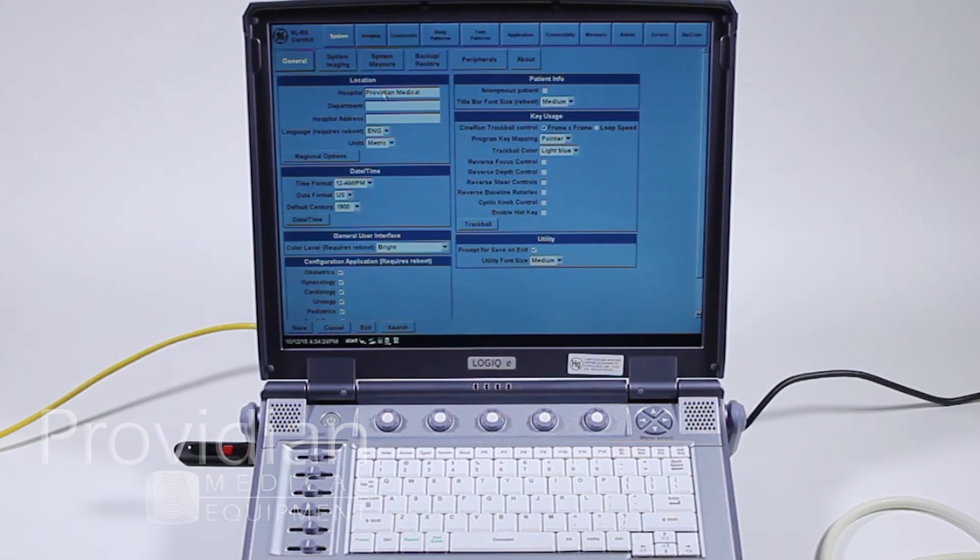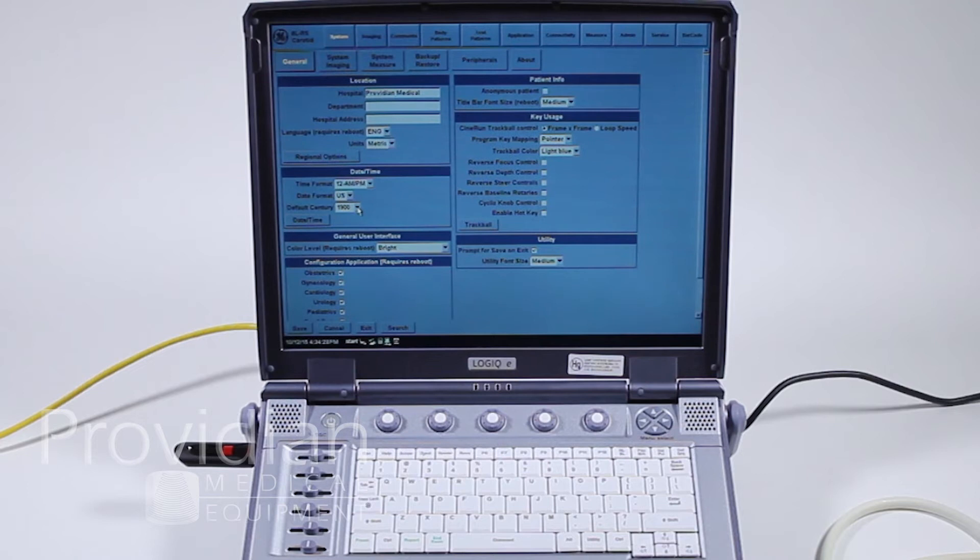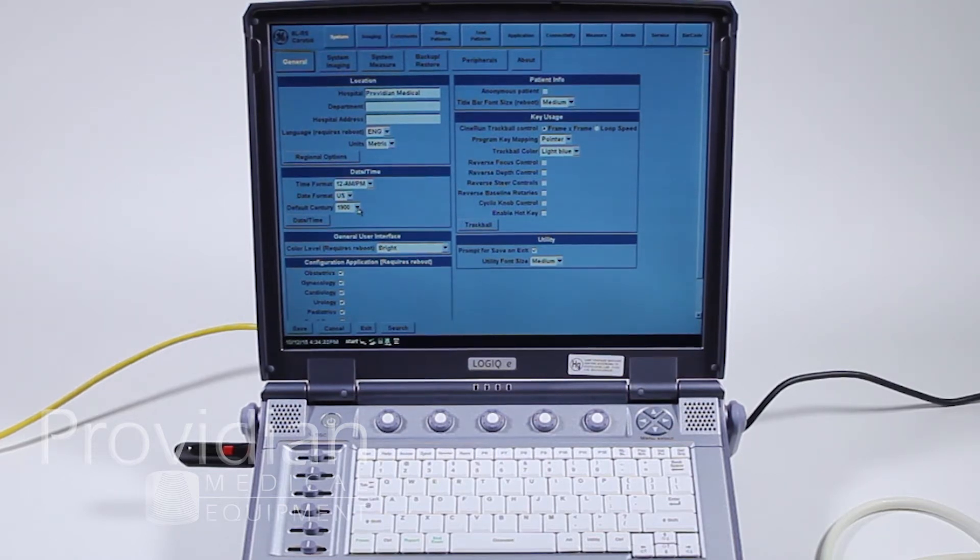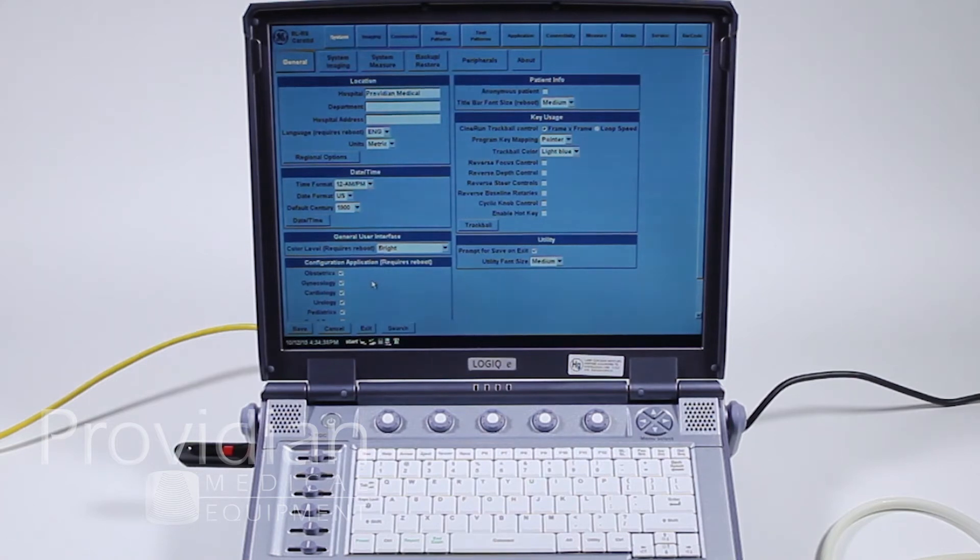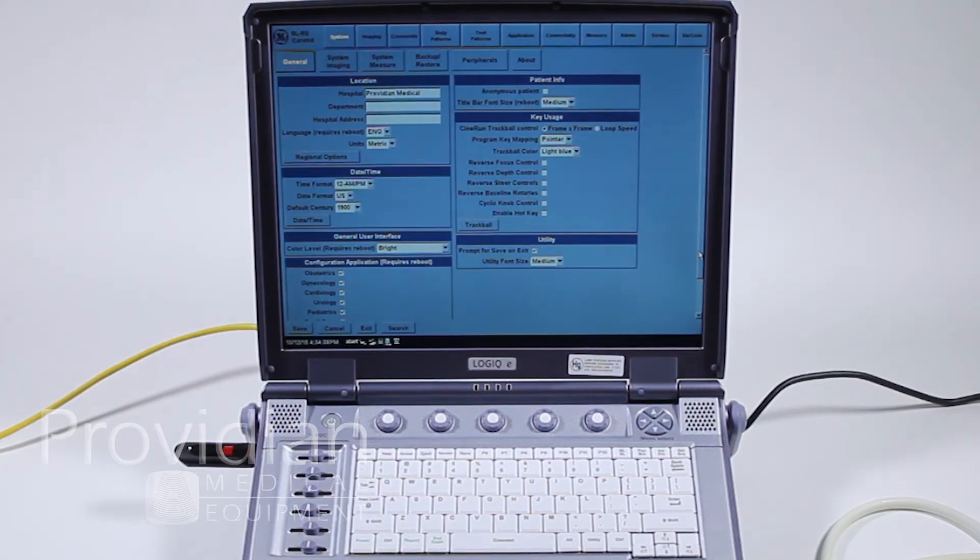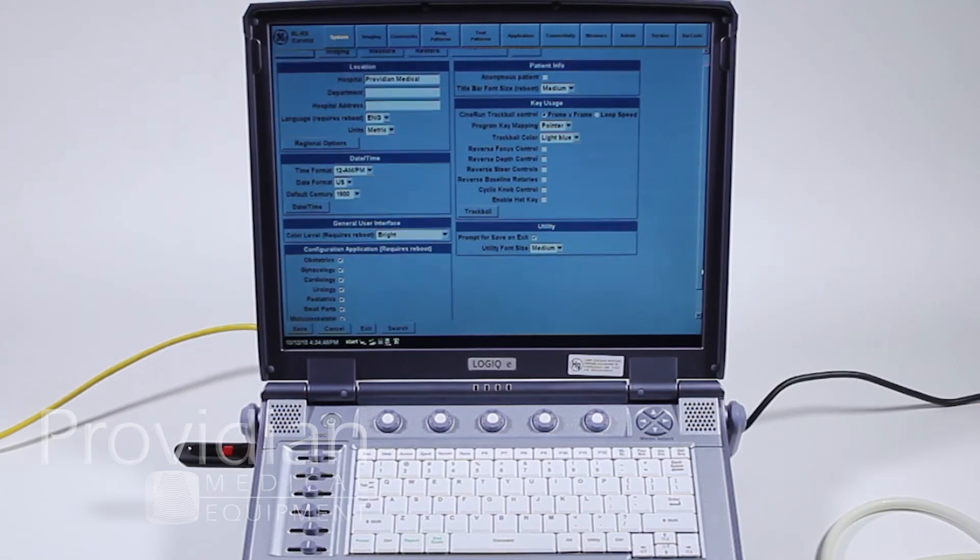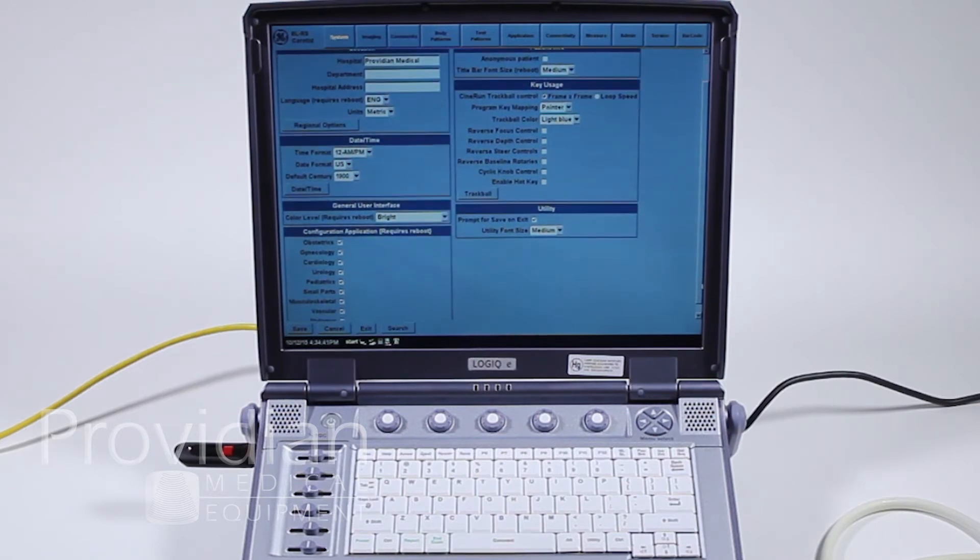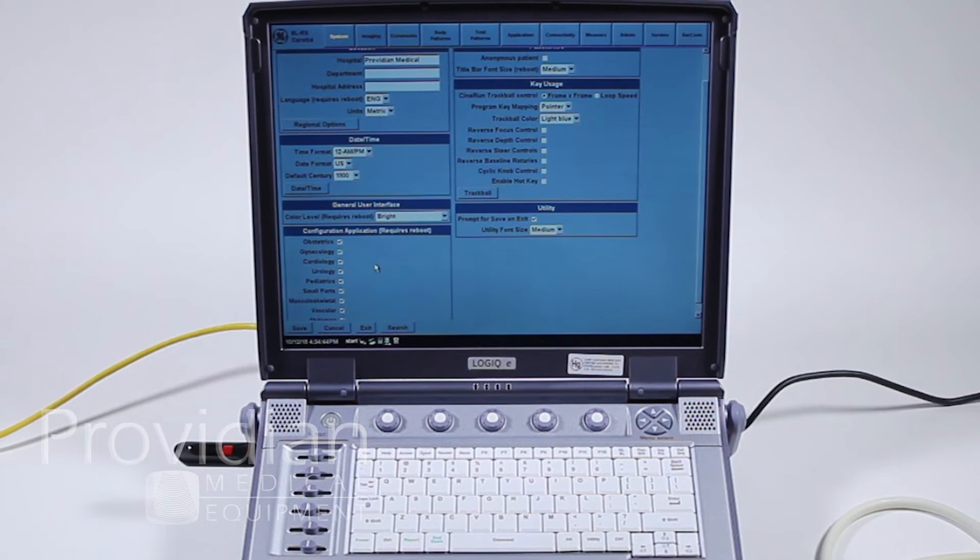So here you will put in your hospital name, change the date and time. This default century is saying when you enter a patient's birth date, you want it this century or the last century. Applications, if you don't want all the applications to show up in that Presets tab when you choose your Probe and Presets, you can remove those here.